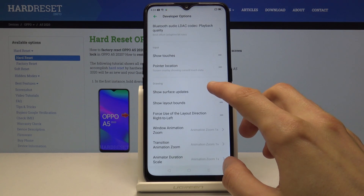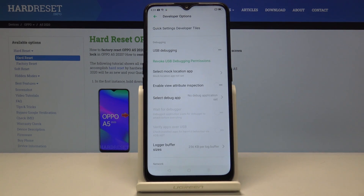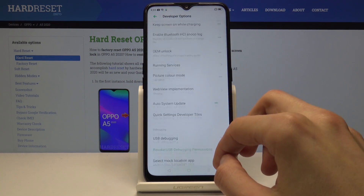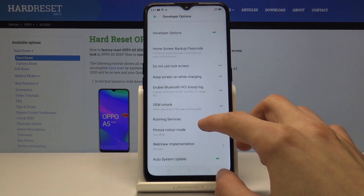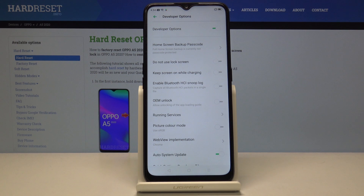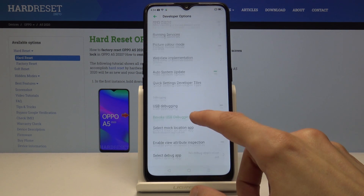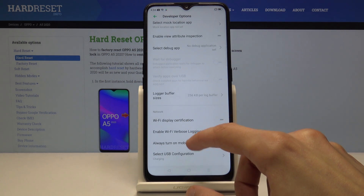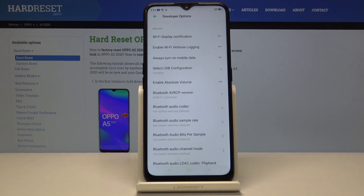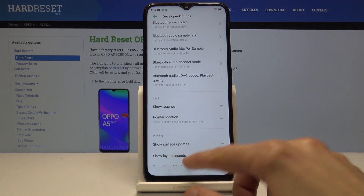I would discourage you from just flipping switches randomly, because some of them will actually have a greater impact on your device. For instance, OEM unlocking — once you enable this it will actually reset your device, basically perform a hard reset, so all the data on your device will be lost. Only switch settings as long as you know what they do and what the consequences are.